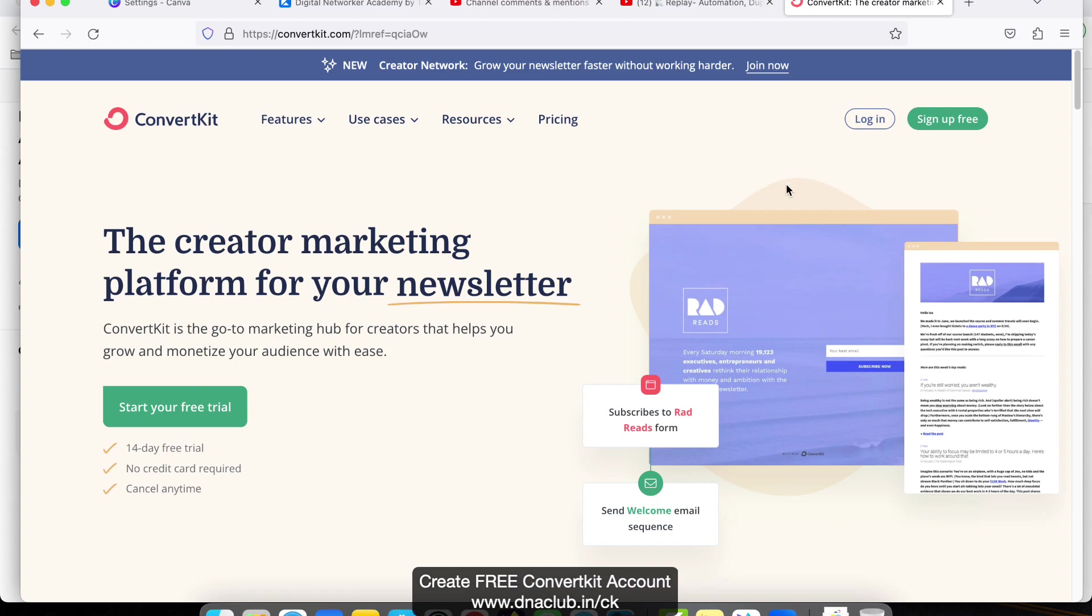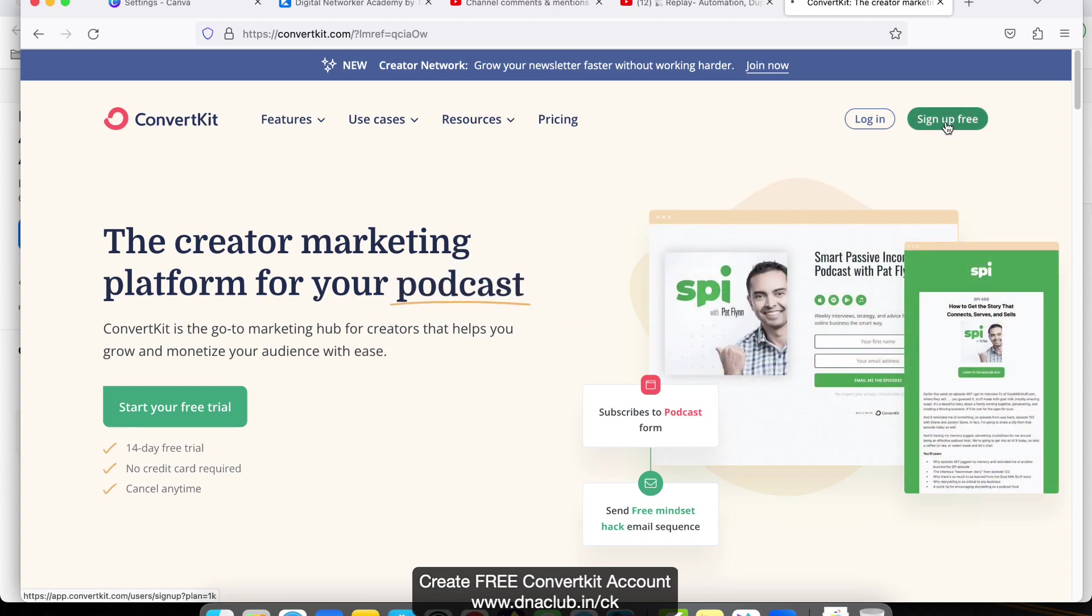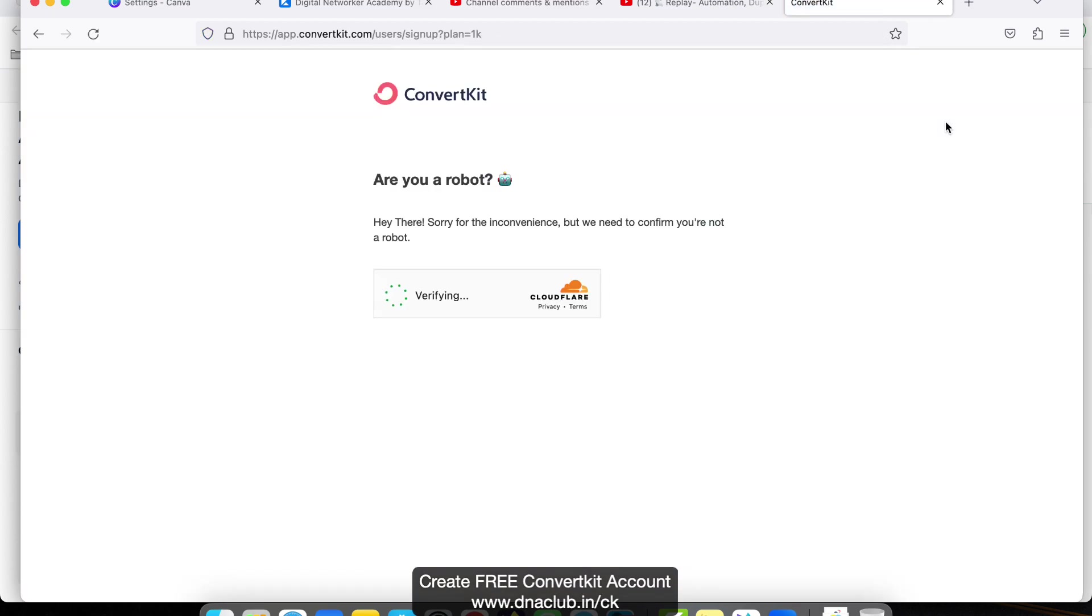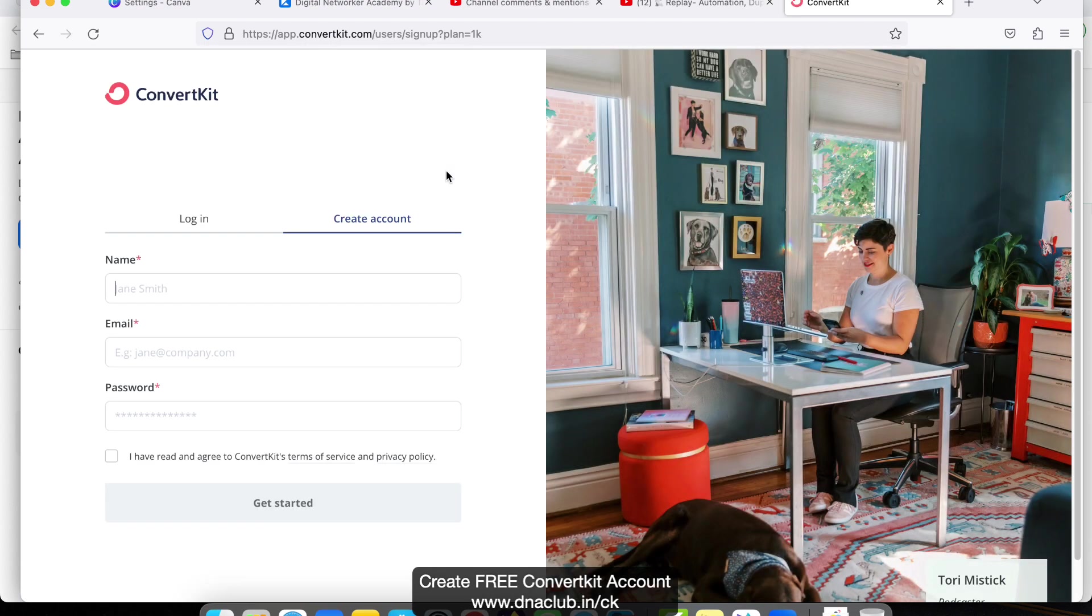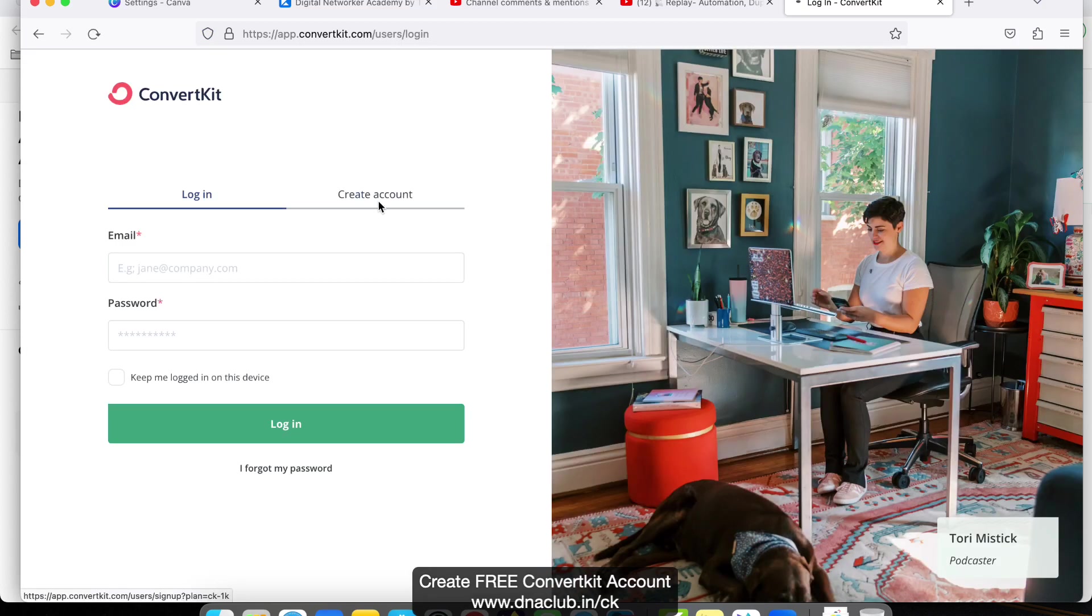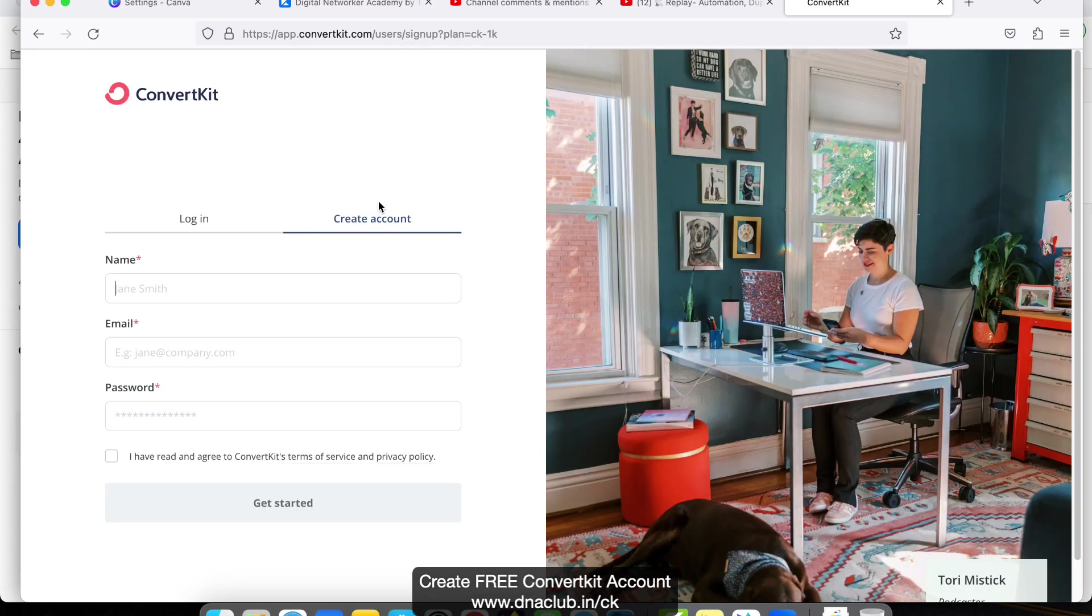Now click on Sign Up for Free, and just carefully read all the instructions. Now it is asking us to create an account. If you already have an account then click on Login, else click on Create Account. Here, just type your information like this example.